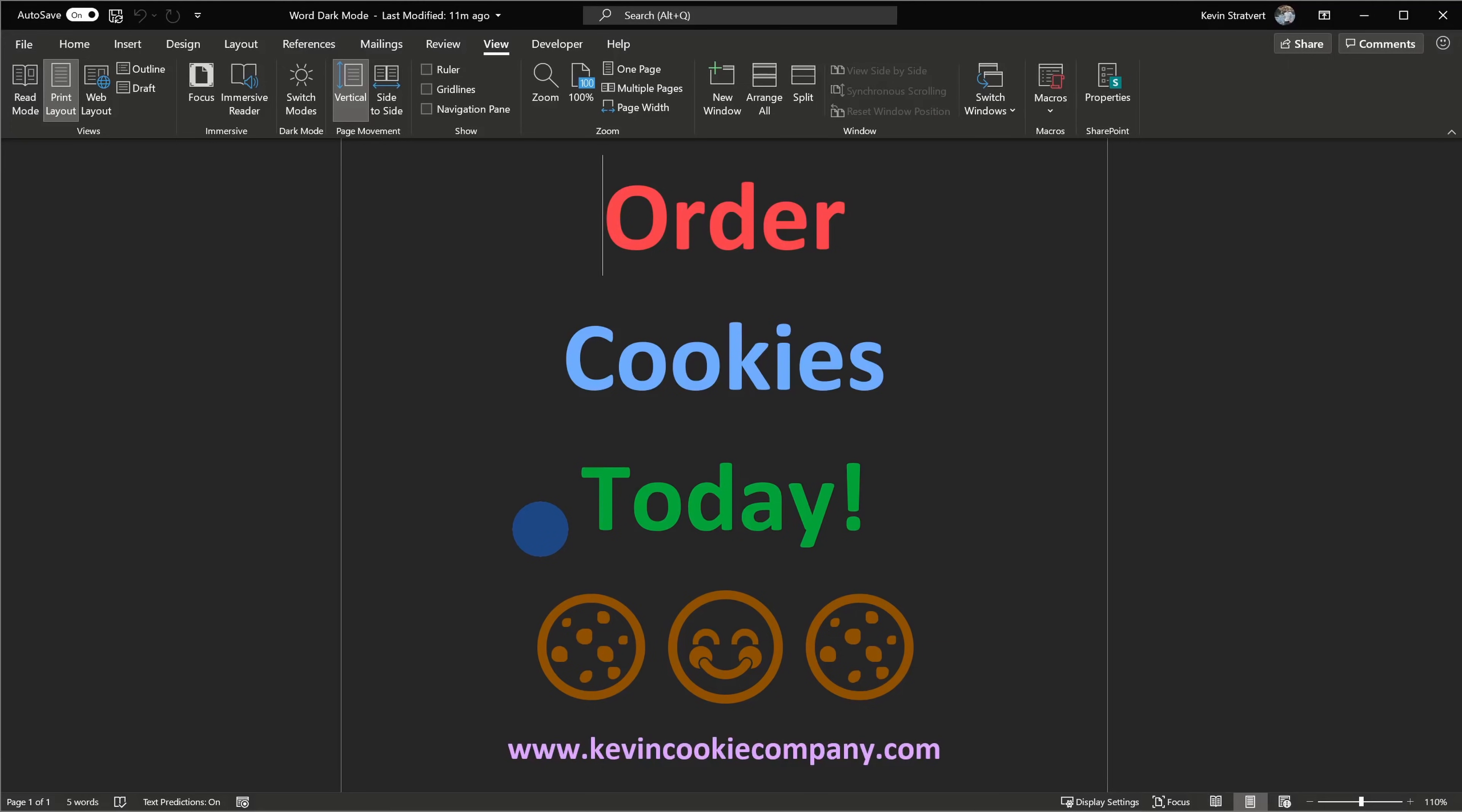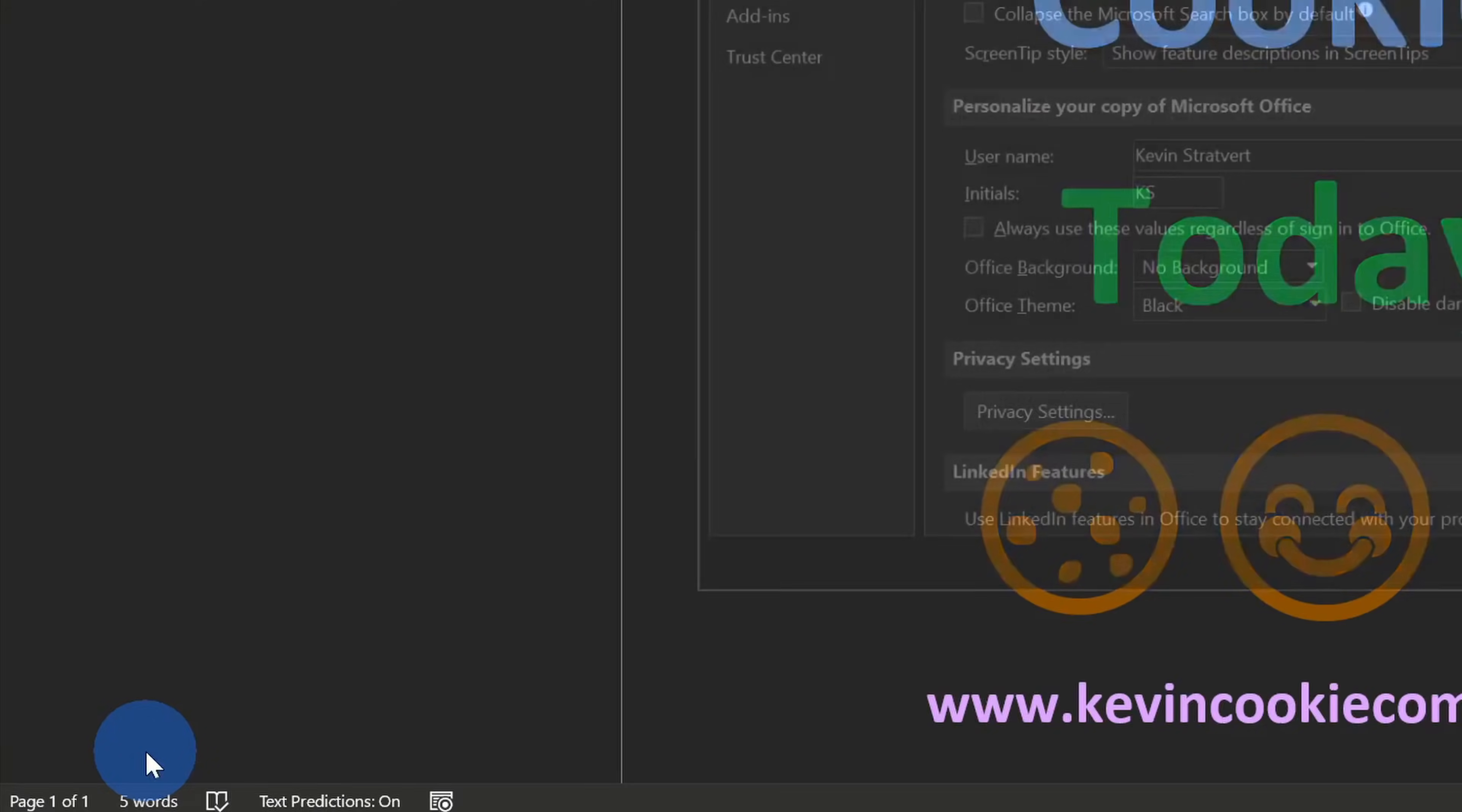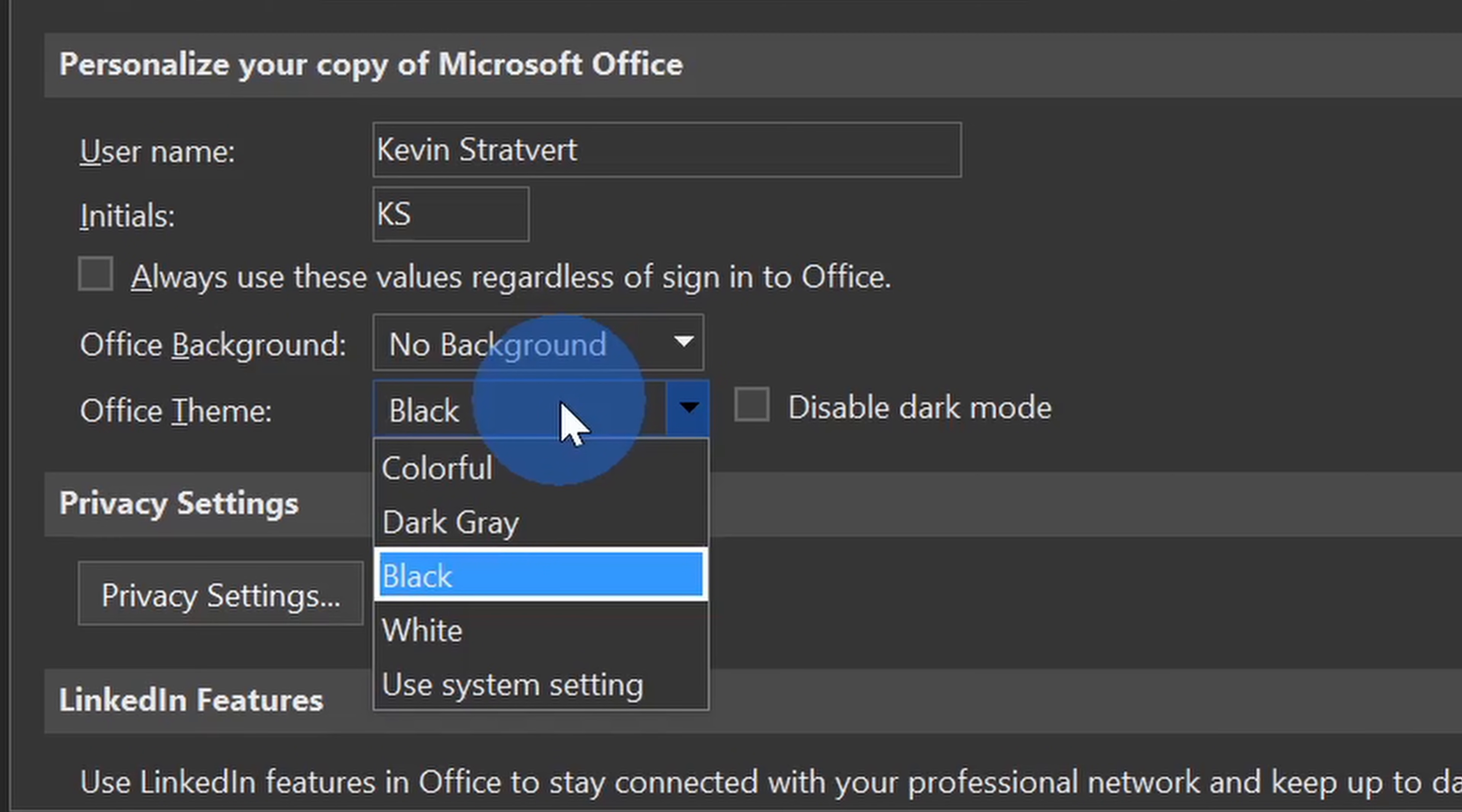Luckily there's a setting that allows you to configure this. Let's go up to the top left-hand corner and click on the file menu, and within file let's go all the way down to the bottom left-hand corner and click on options. Within options under the general view, right down here there's a new setting for office theme, and here too you can also change your office theme, so you can change it under both accounts and you can also change it under options.